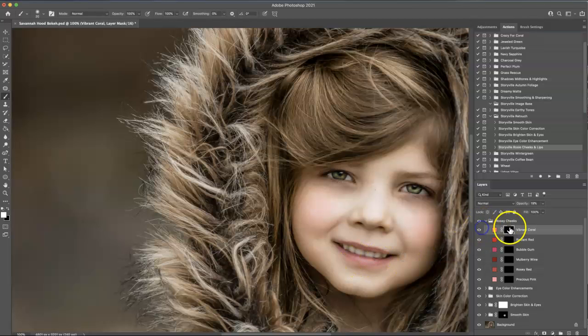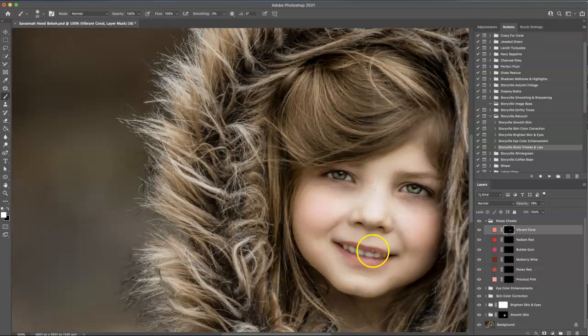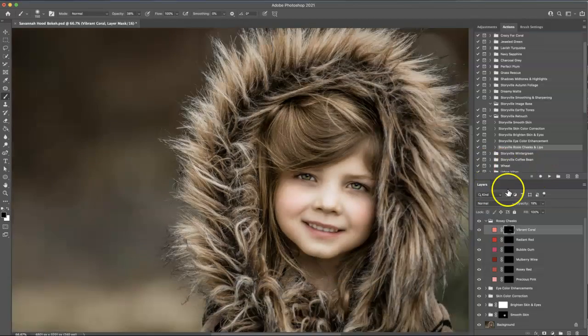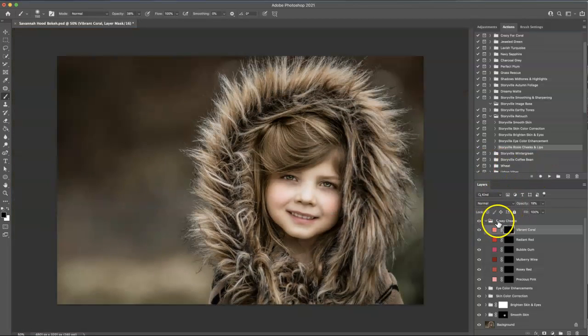If the lip comes on a little bit stronger than you would like, you can always lower the opacity of your brush, change it to black, and then you can wipe some of that off and make it a little bit more subtle.